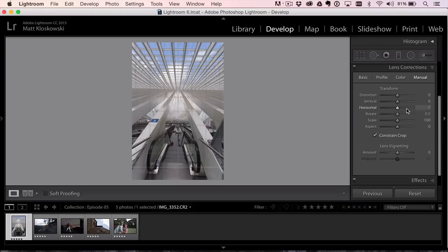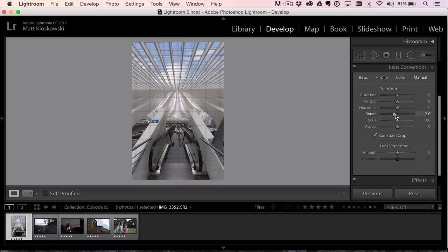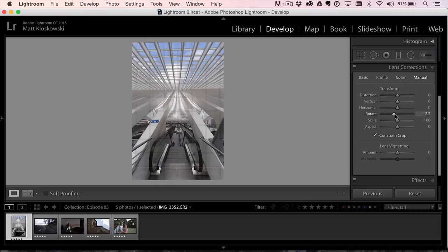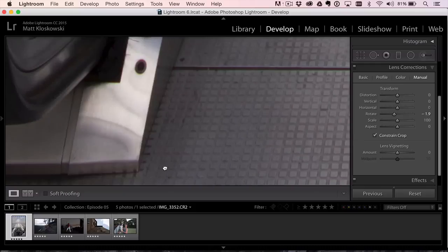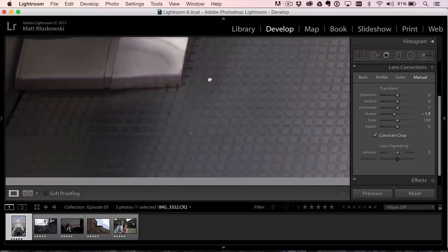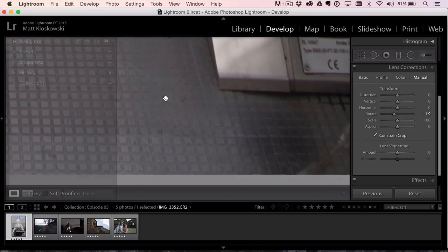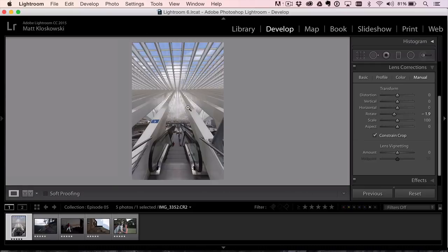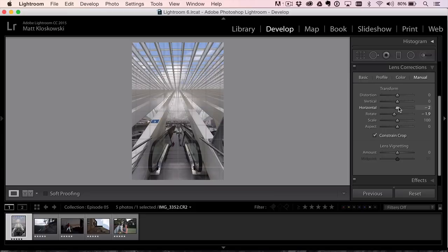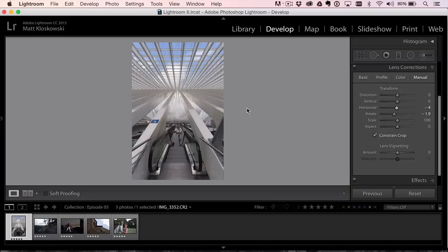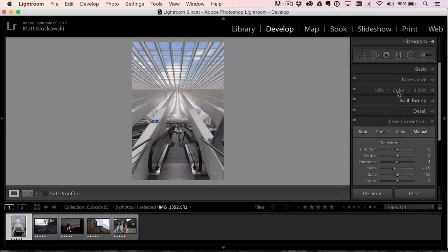We've got to constrain the crop. And then what I'm going to do here is experiment just with Level, Vertical, or Full. Full doesn't do anything different. So let's go back to Auto. And now I'm going to go to Manual. I'm going to go to Rotate and just try to rotate this around.